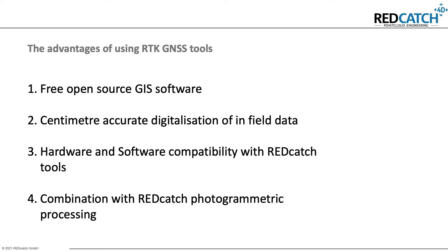From us at Redcatch, you can get compatible tools to receive exact GNSS signals and also use these tools to combine GIS with photogrammetric processing, which is explained in another video.